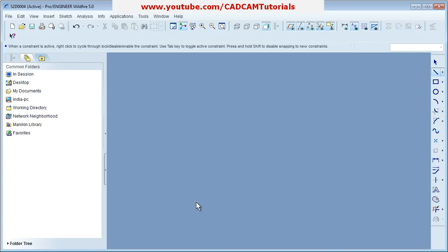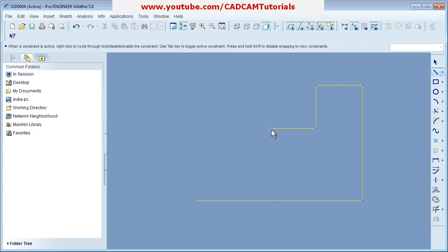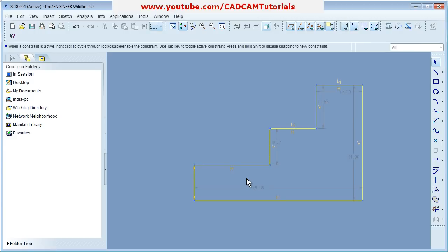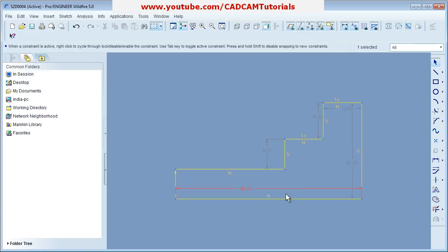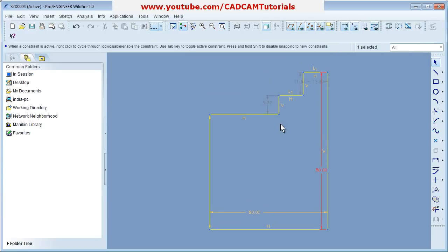You can create a series of lines by keeping on clicking the points in the desired direction. You can also track the point. Then press the roller two times to come out. You can double-click to change the dimension. First you have to create the shape, and later give the dimensions.